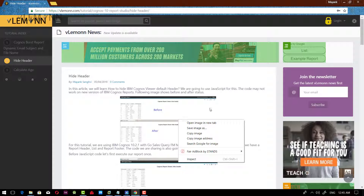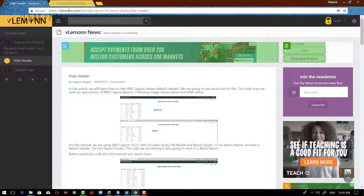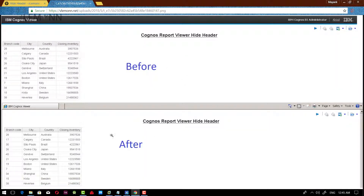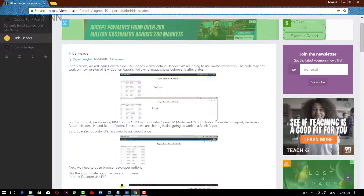This is a reference image. Let me open this in a new tab. This is the before and after output. In the before, we are able to see this toolbar, and after the changes, our toolbar is gone. So let me close this.